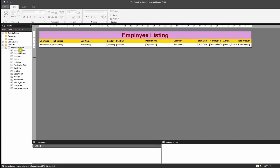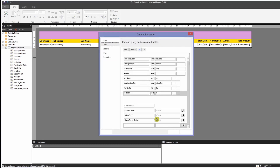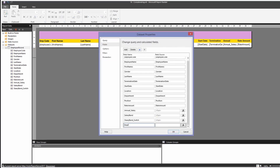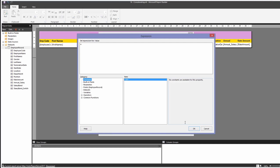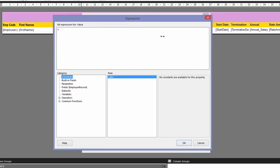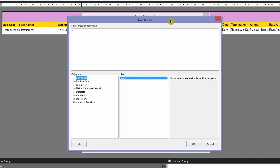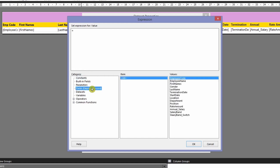To do that, I'll change my view to the design view and add a calculated value in my dataset. I'll call this 'Employee Full Name.' Then I'll click on the fx button to open the expression editor. Since I need to concatenate, I'll use the & symbol. Let's go to the Fields section under the category to get our first name field.